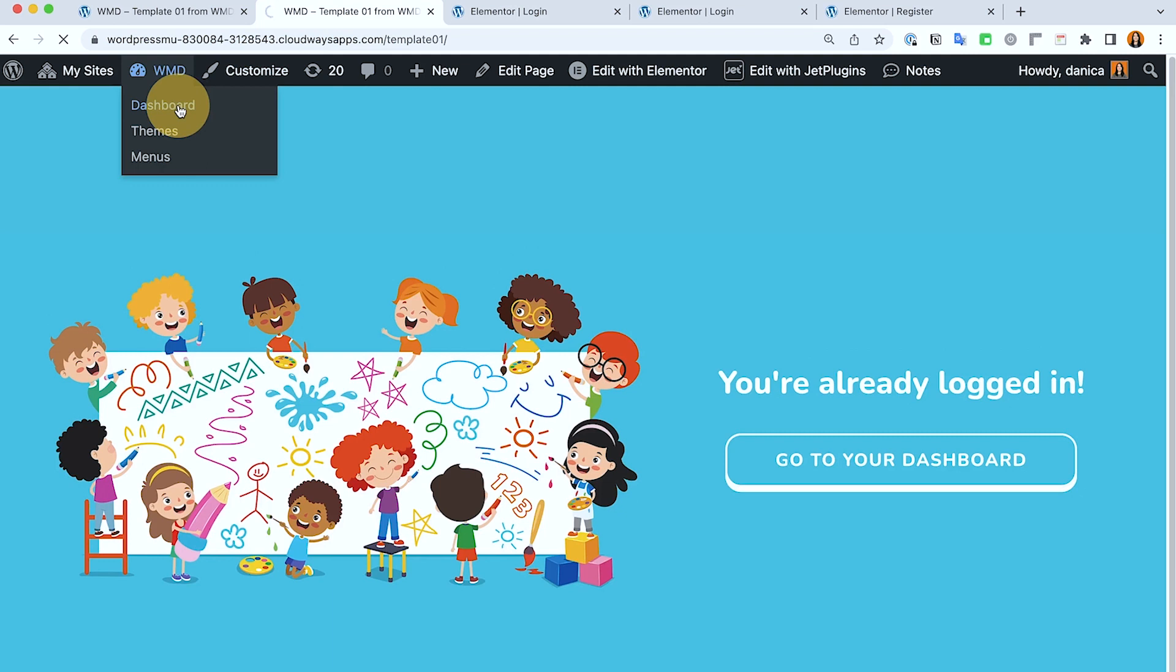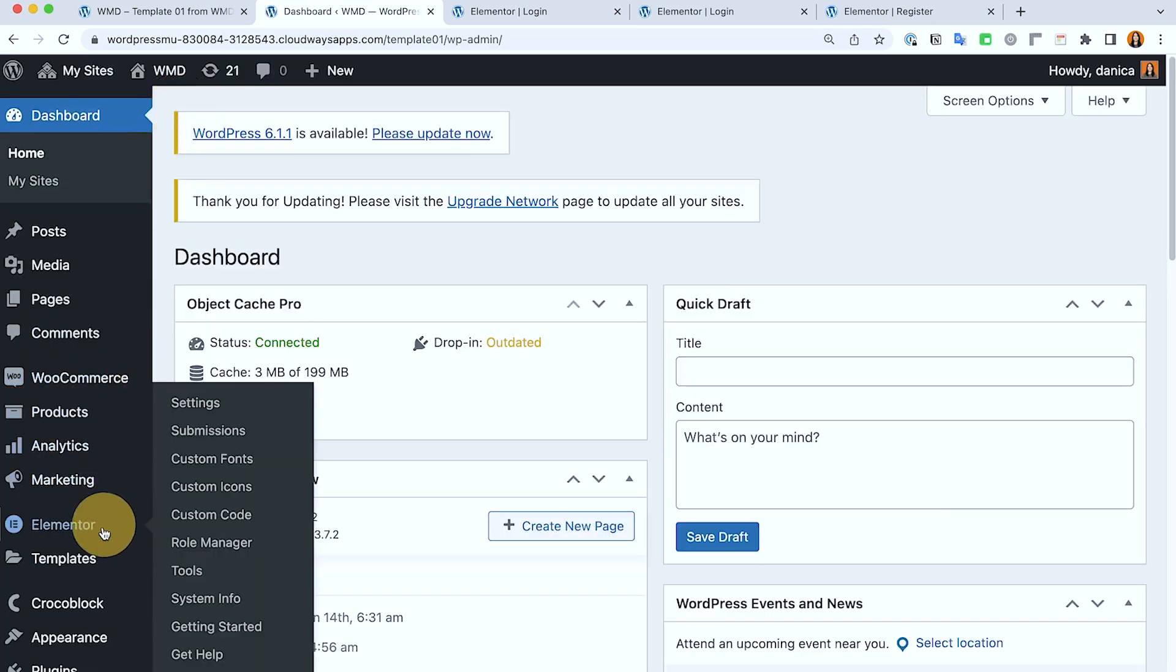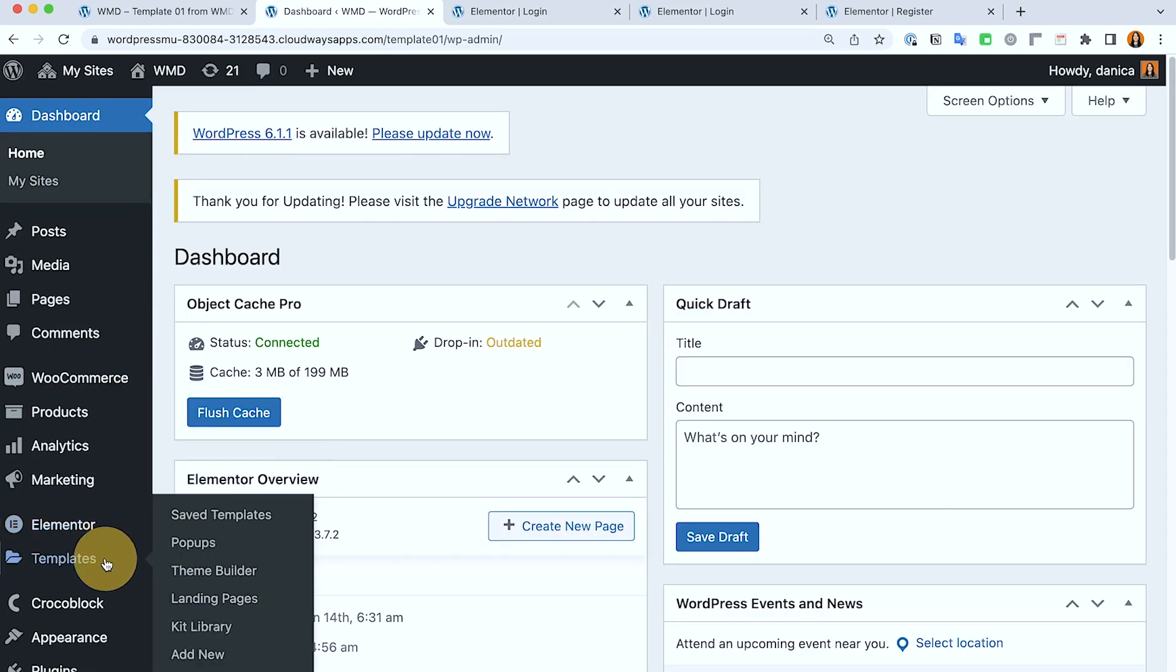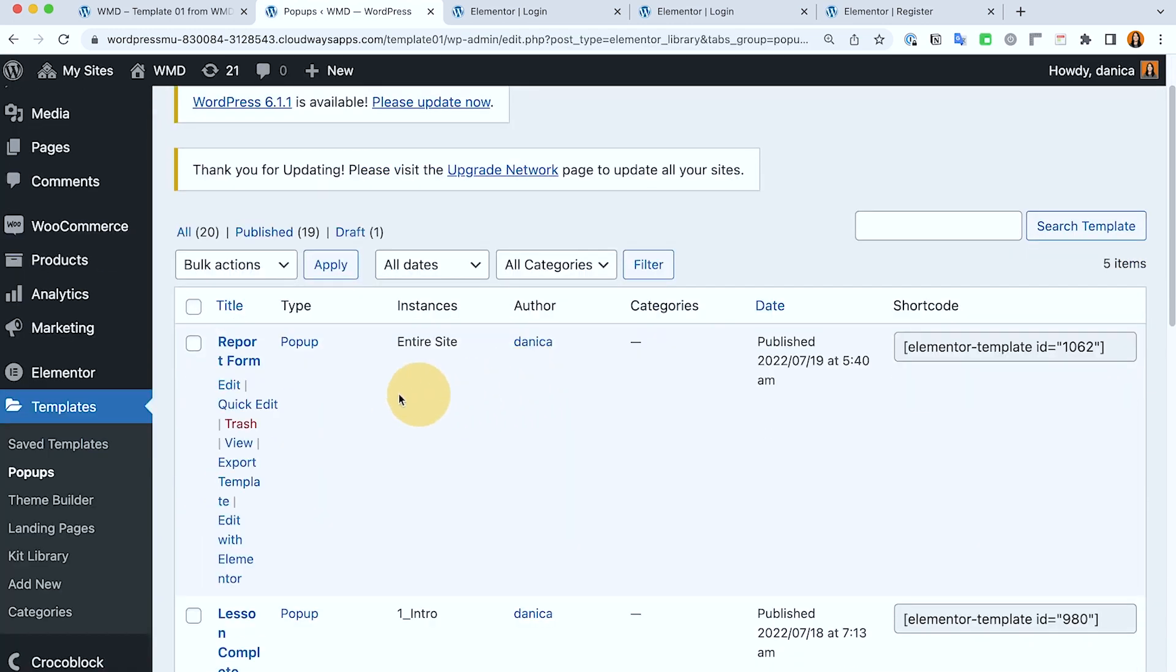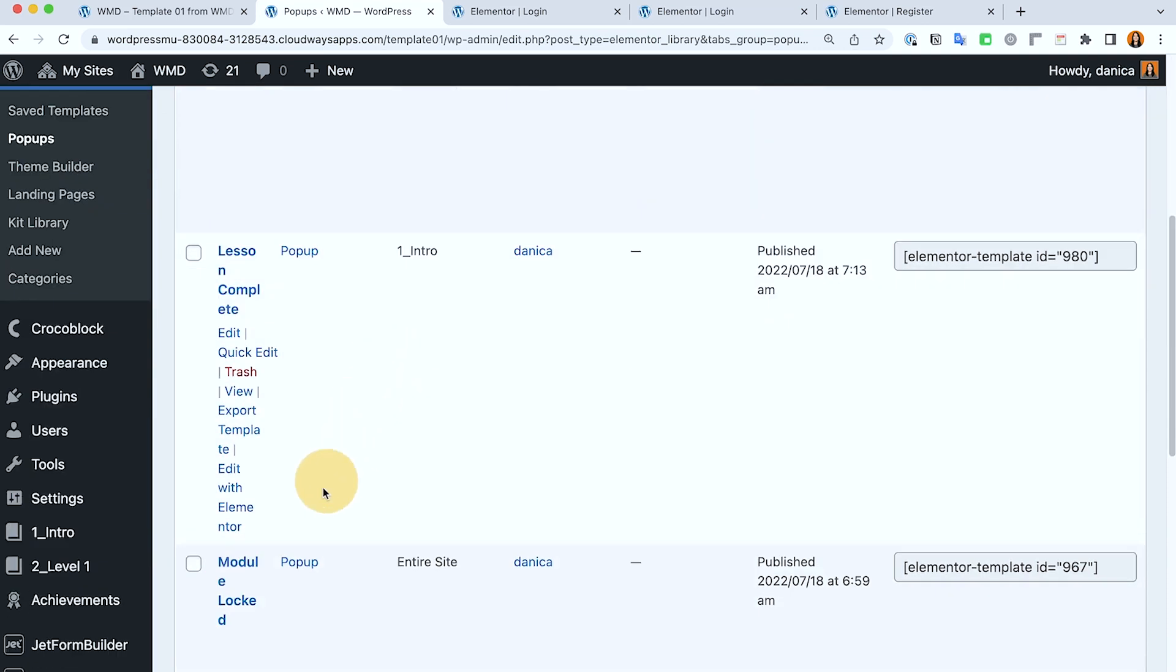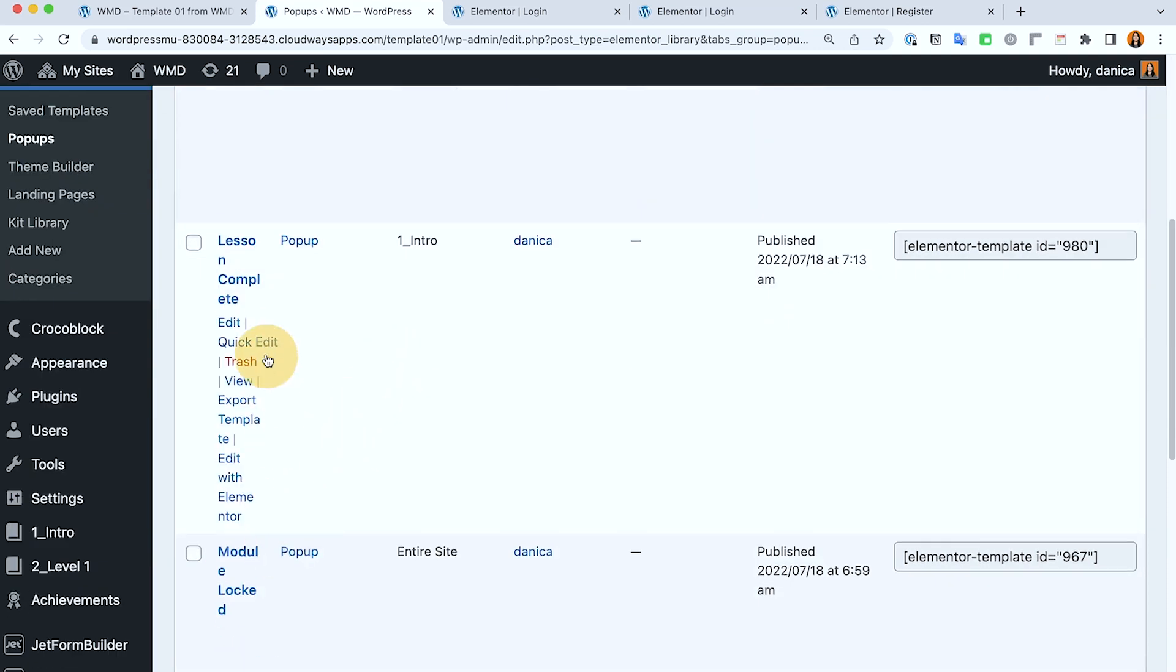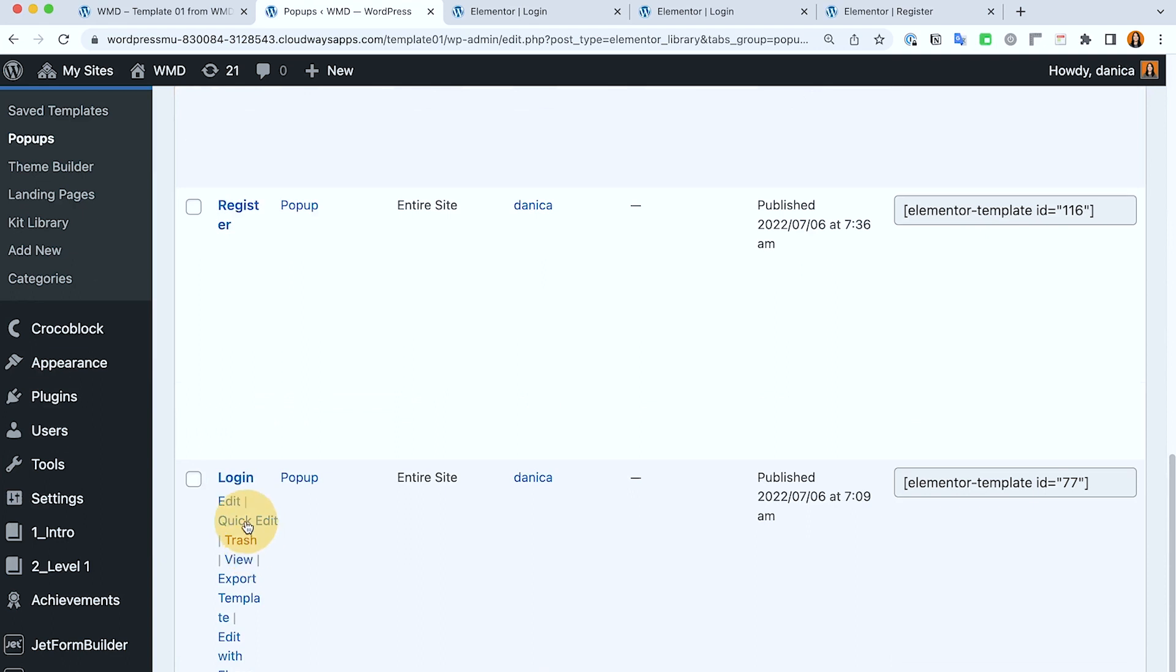I'm just going to remove that because I already have my popup set up here. So if I'm going to go back to Elementor under Elementor templates popups, this is where I have my lesson completed report form and those register and login as well.